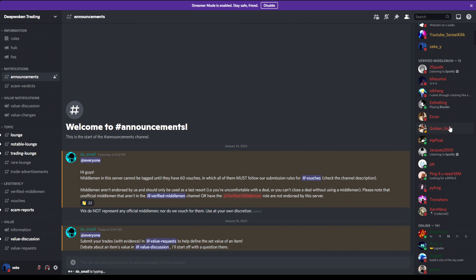So if you guys don't know how a middleman works, if there's a very valuable item like an enchant you're trading, all you have to do is get them if you're scared. You don't have to get a middleman, but if you get scammed, then that's kind of not on us. So basically, if you want to get a middleman...